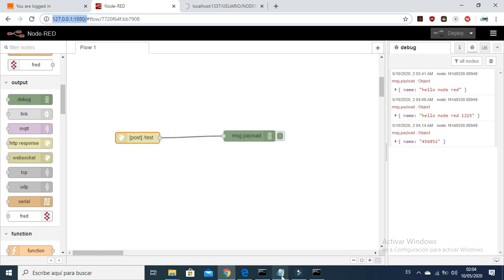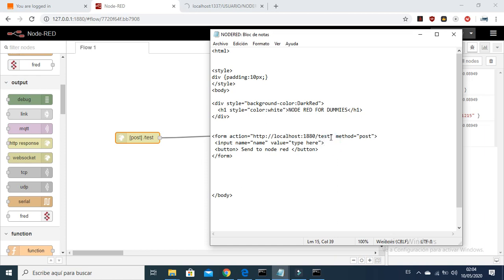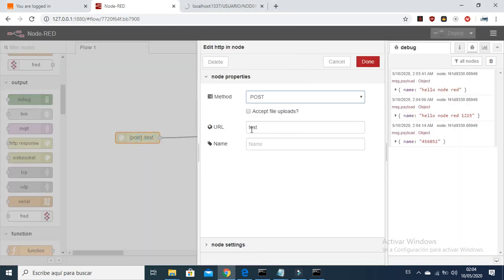The link is here — localhost, which is the same as 127.0.0.1. Node-RED is helping us create the complete link with this node, just adding 'test' here and replacing that in the URL.